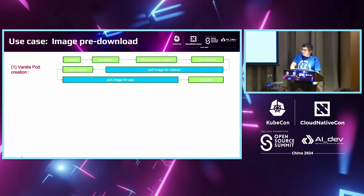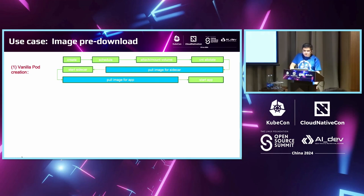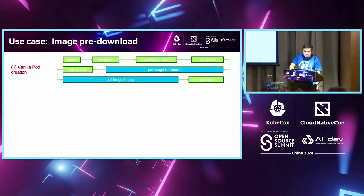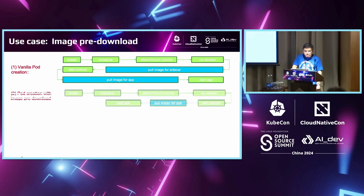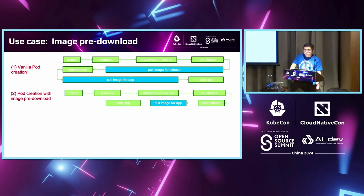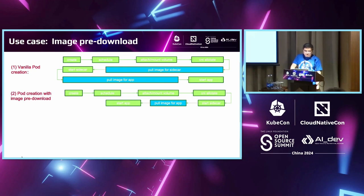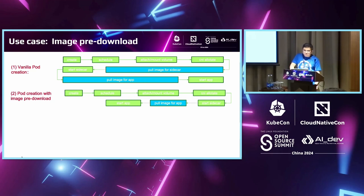Another often used use case is image pre-download. When a vanilla pod is created, you can see that there are many phases after the pod is up and running, especially the part of the image download of the sidecar and the image of the application containers. OpenCruise also provides a capability to pre-download the images, maybe clusterwide.